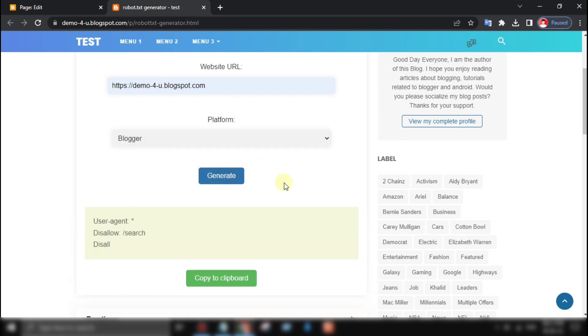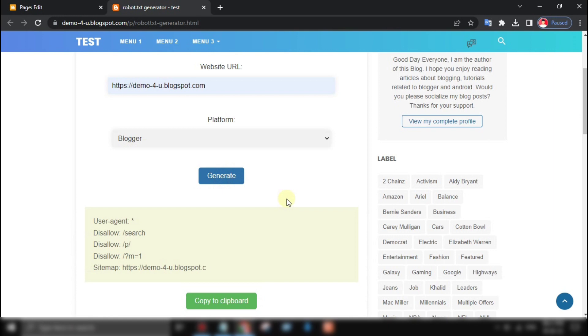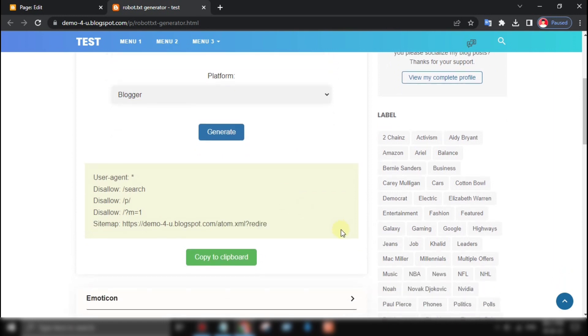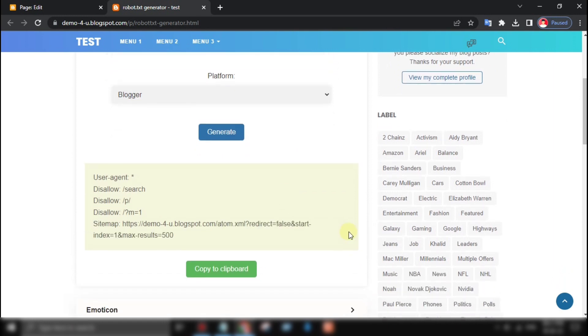Our code has successfully generated a robot.txt file based on the user's input with typing animation effect.